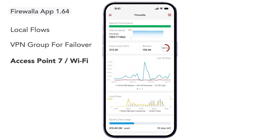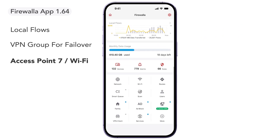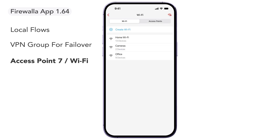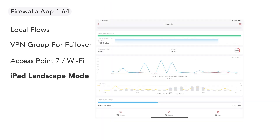In preparation for our new Firewalla access point, we've also added a new Wi-Fi button to the main screen. You'll be able to seamlessly integrate the Firewalla AP7 with your Firewalla box and create new Wi-Fi networks directly from the app.